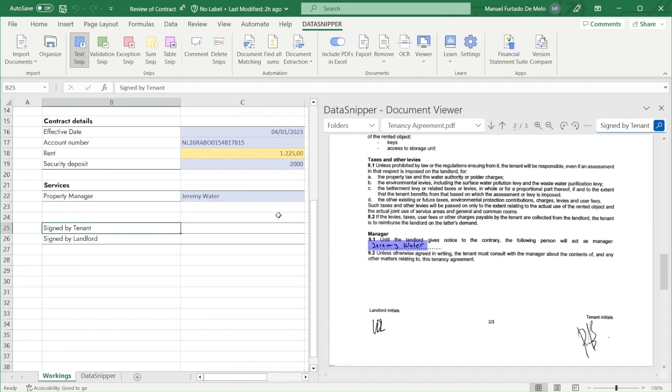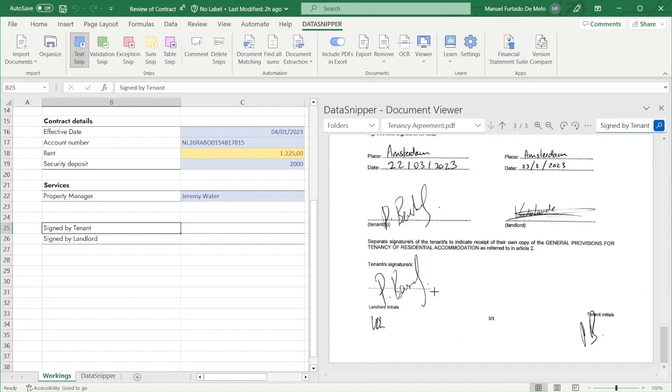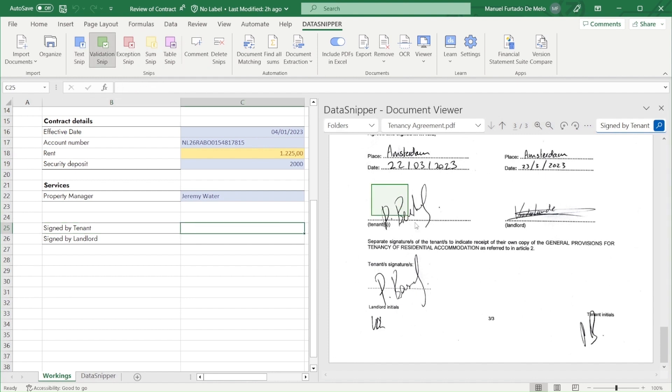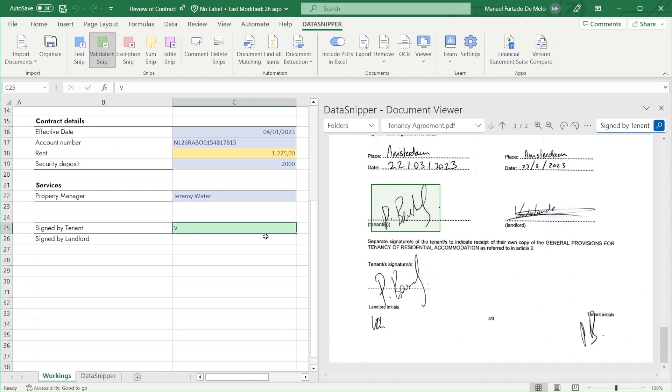We will now use the validation or exception snips for the contract signatures to validate or flag them as needed. We can see that both signatures have been made by the tenant and by the landlord, so we will set validation snips for both.